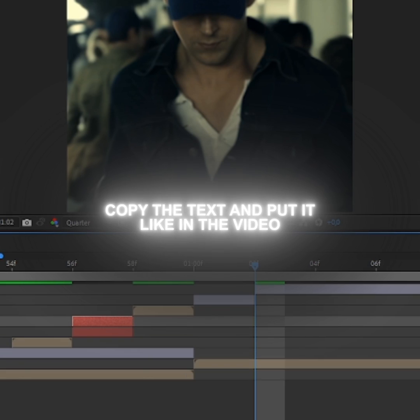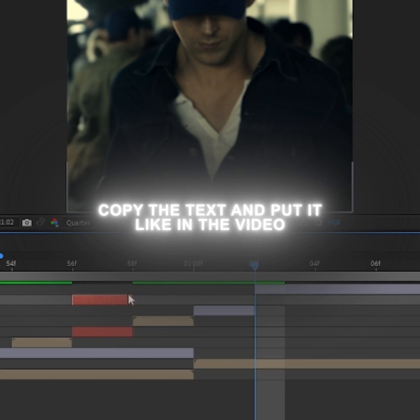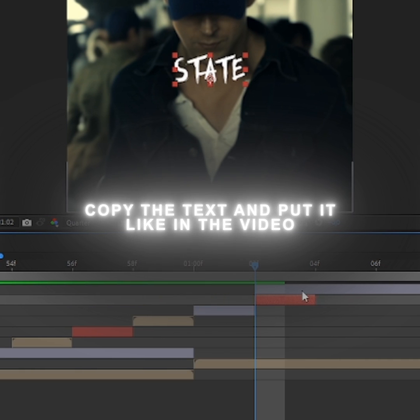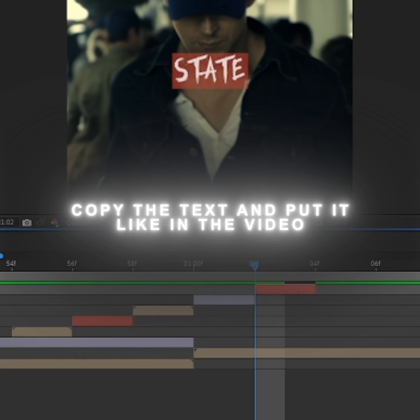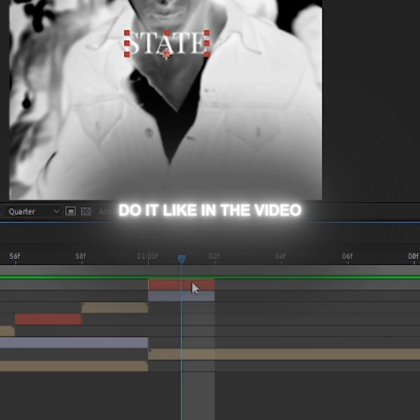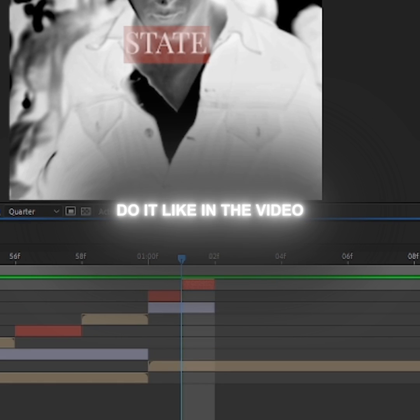Copy the text and put it like in the video. Do it like in the video.